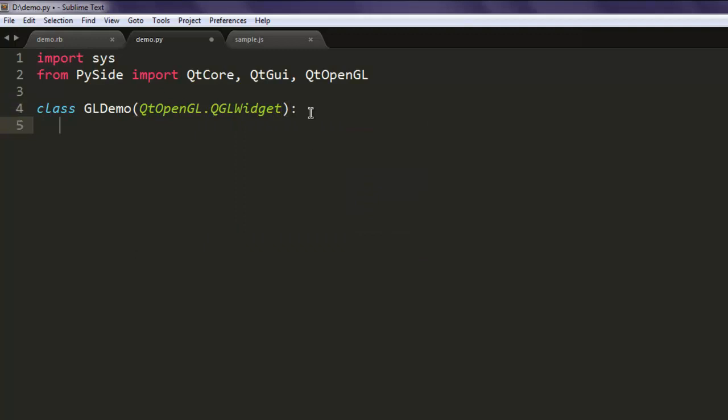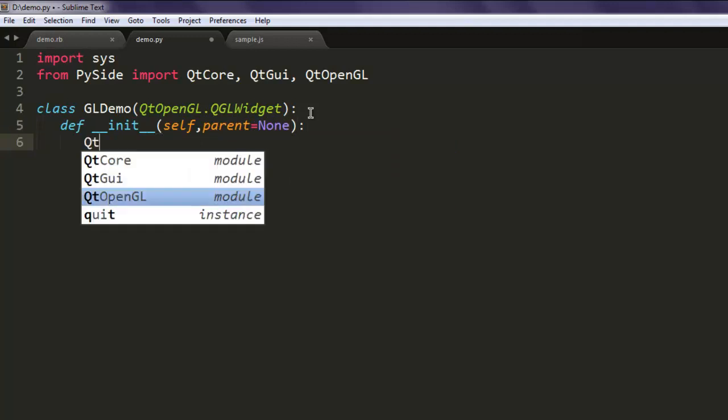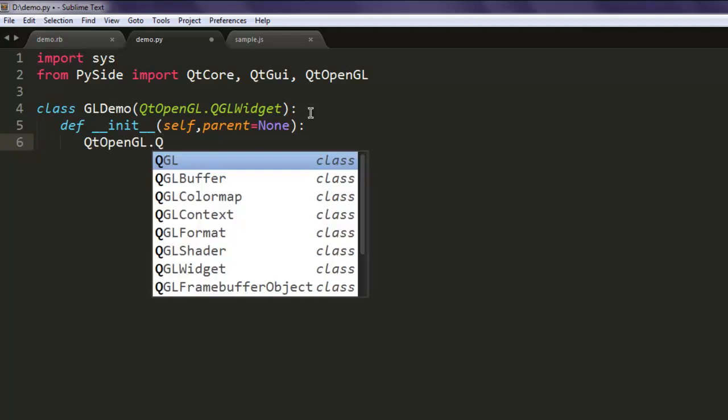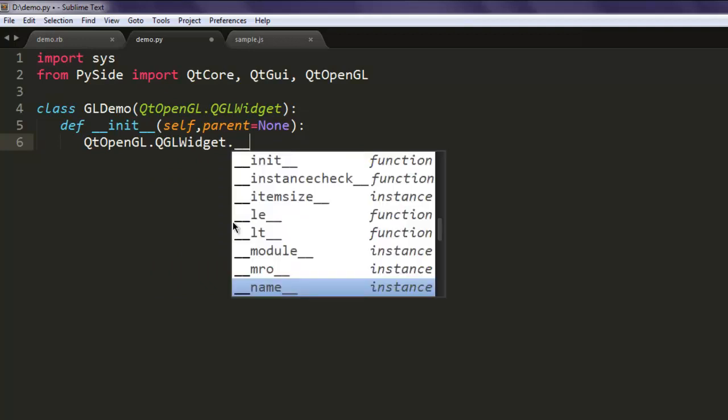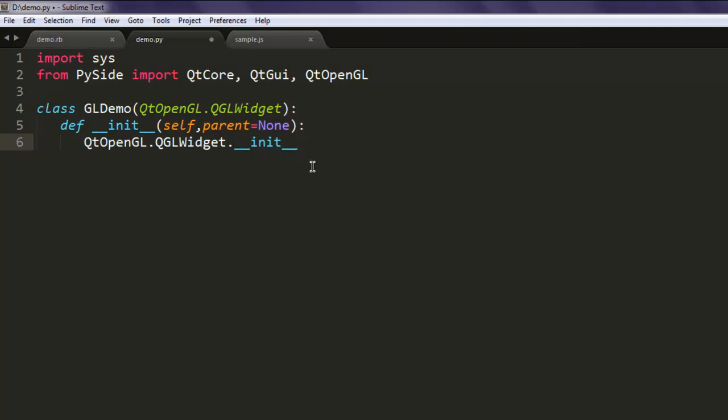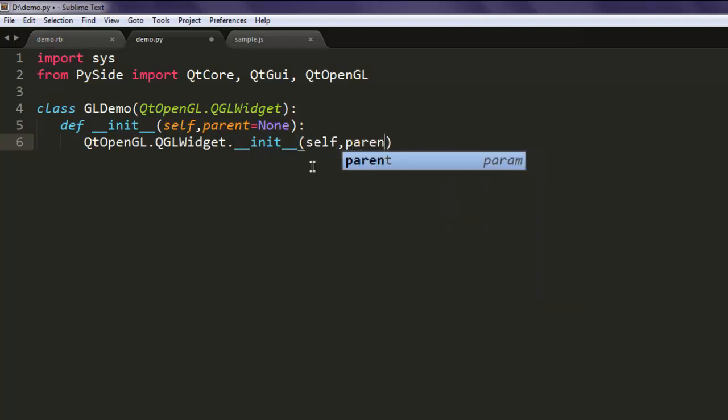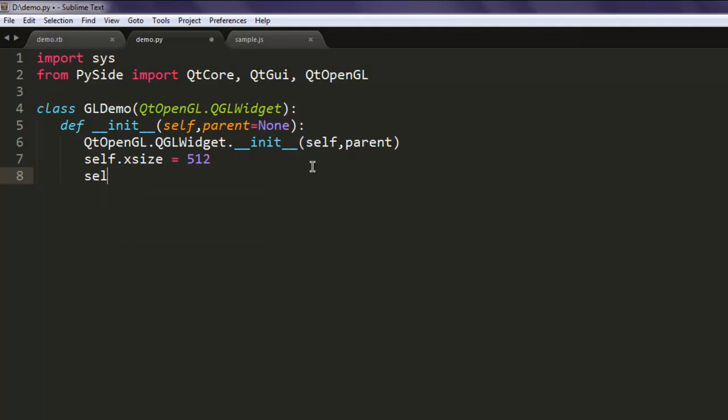Okay, now let's define one method named init and call for self as well as parent, set parent to none. And then it should call to self and parent. Now we can use self dot x size for window should be 512. Also self dot y size, you can set any other size of your choice.